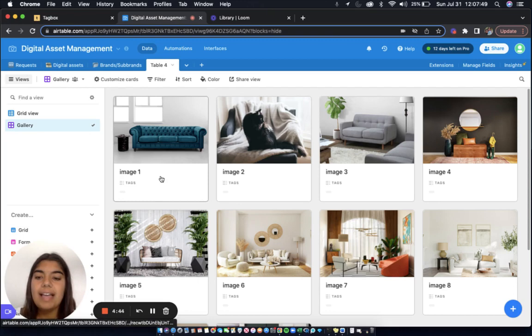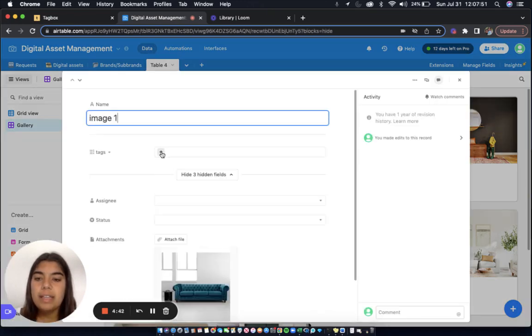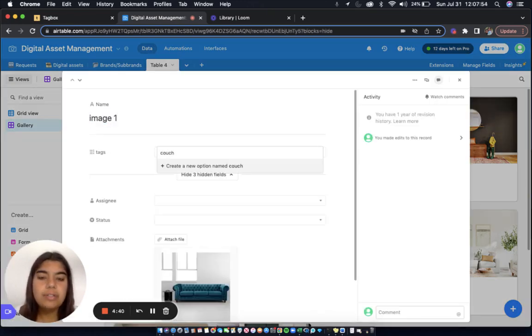Now to add a tag, I can click on the image, click the plus sign, and I'll add the tag Couch.